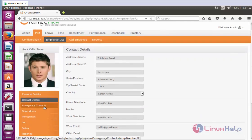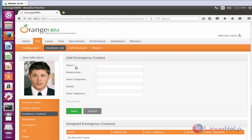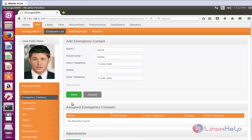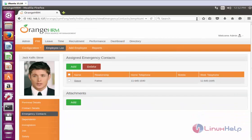Now click Emergency Contacts. To add emergency contacts, click Add and enter the following fields. After adding the emergency contact, click Save. The emergency contact will be added successfully.